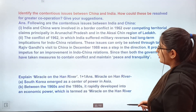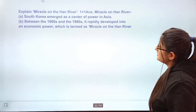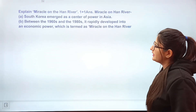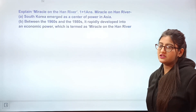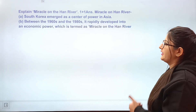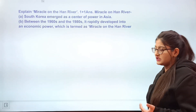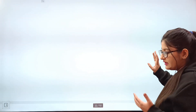The last question: what is the 'Miracle on the Han River'? When South Korea emerged as a new center of power in Asia, it was called the Miracle on the Han River. Between the 1960s and 1980s, South Korea rapidly developed into an economic power, which is termed as the Miracle on the Han River. According to NCERT, the emerging centers of power are the EU, ASEAN, China, Japan, and South Korea.